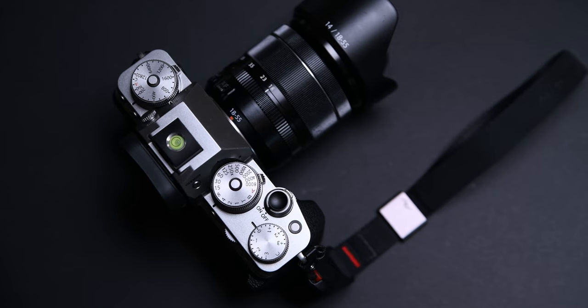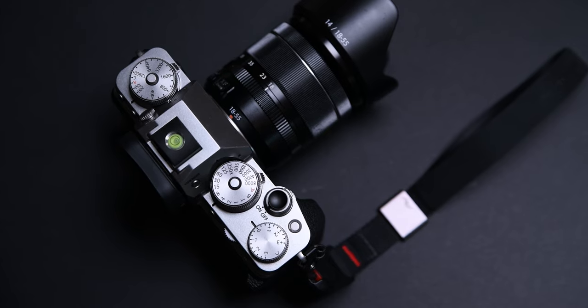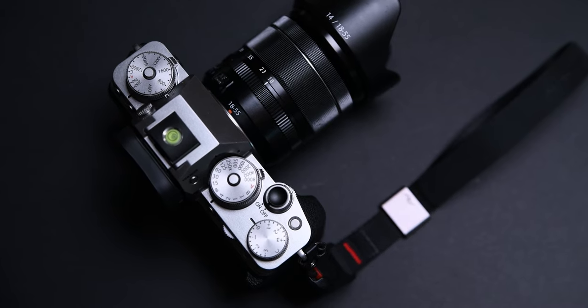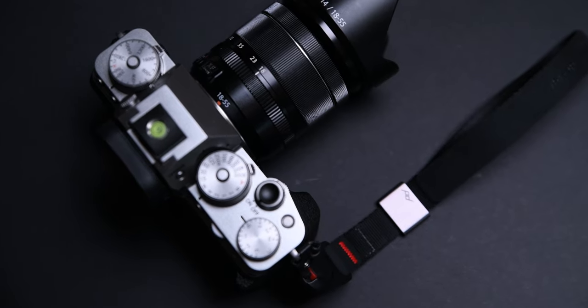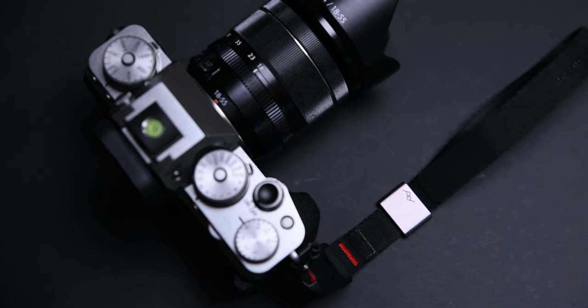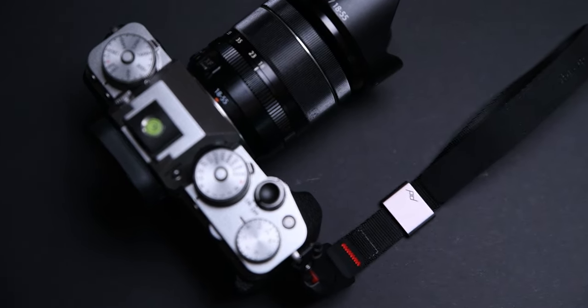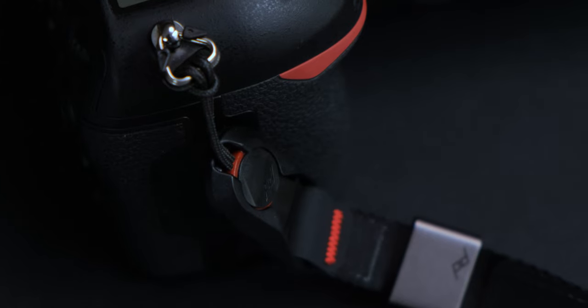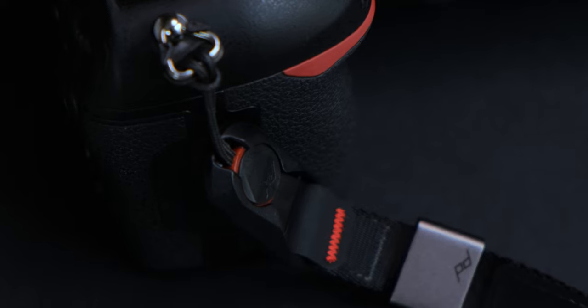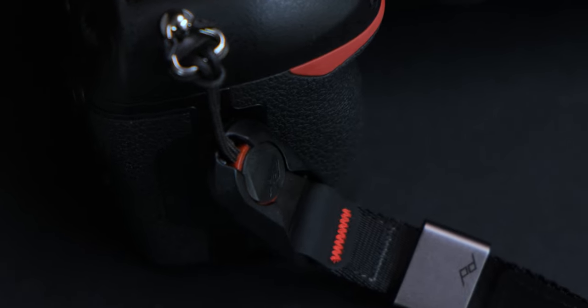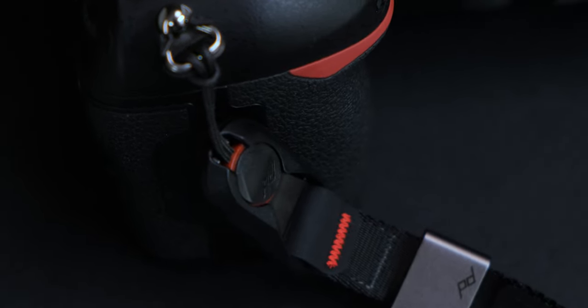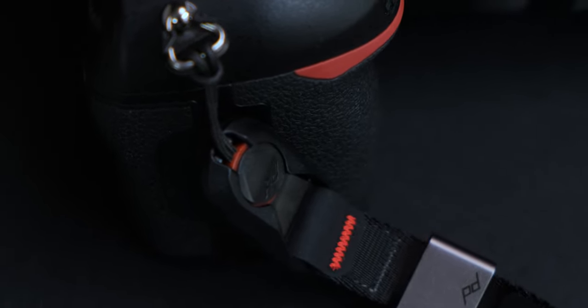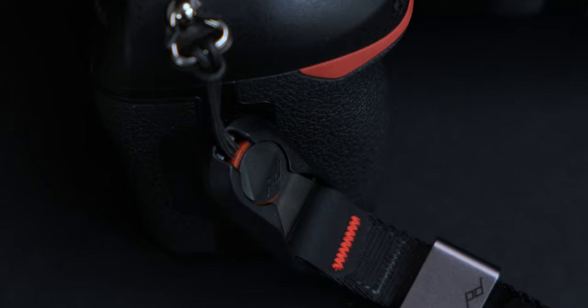Here is the cool thing, you can attach an anchor to any camera and then just attach the wrist strap to it. And now you have one wrist strap for all your cameras. These are also compatible with other Peak Design products.